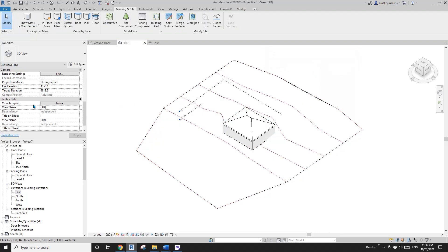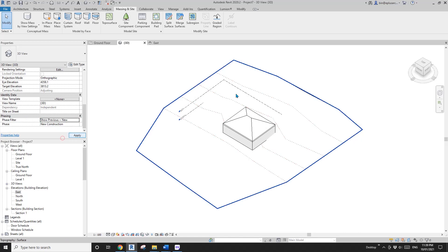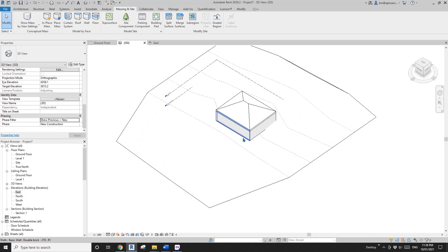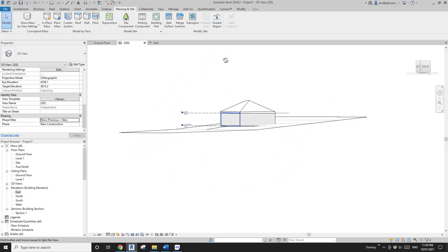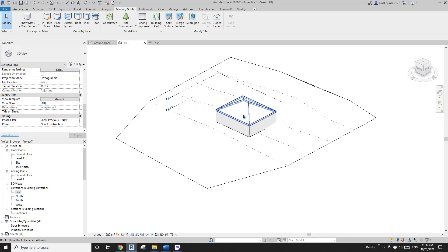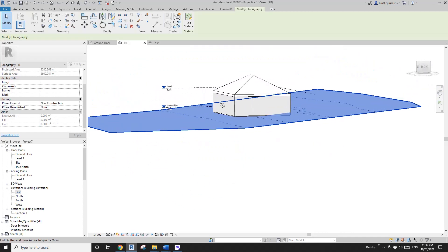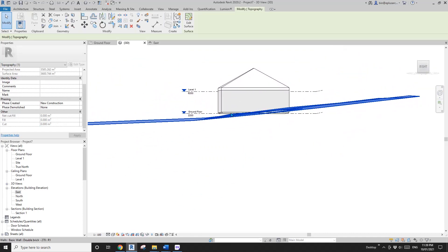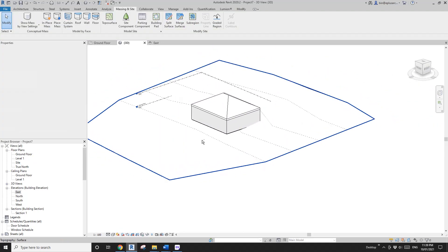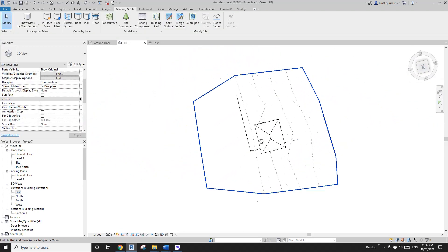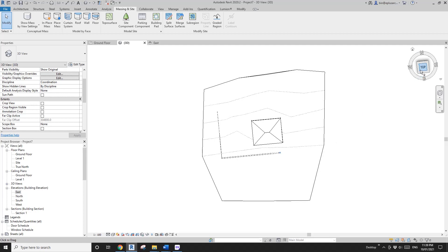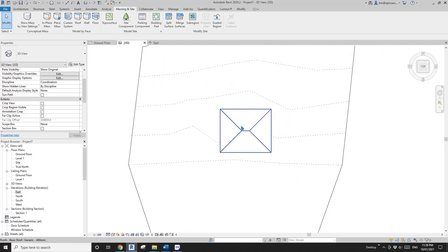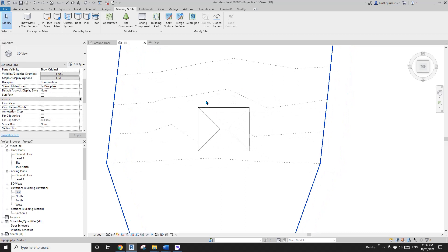So, okay, so let's change the phase filter to previous and new. So we will hide the existing one. Okay, so now let's adjust this site to match the building. Okay, so go first. Before we do that, let's just decide where your site needs to be. So for example, on this side, I want a little bit of a backyard here,